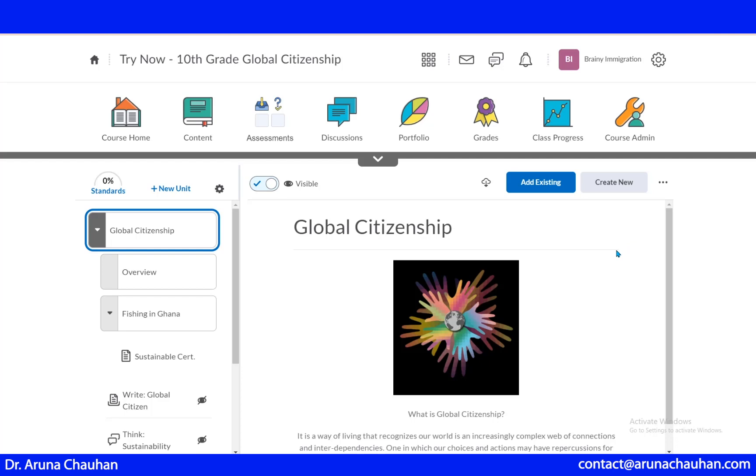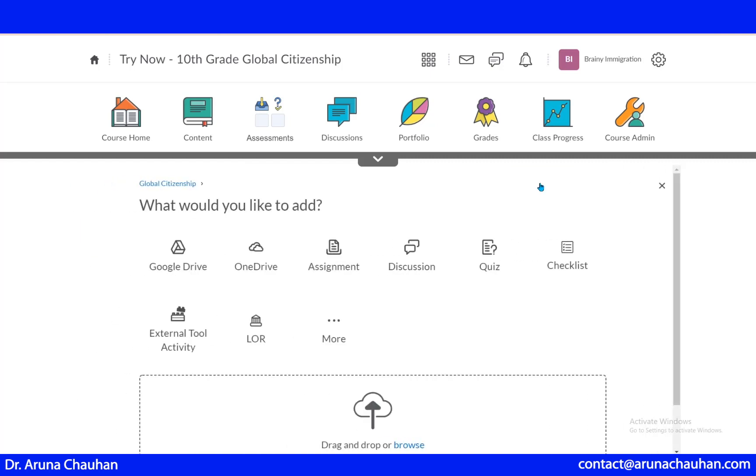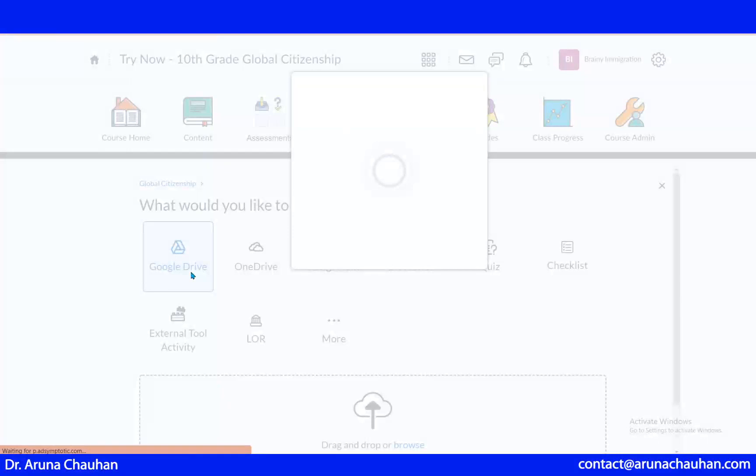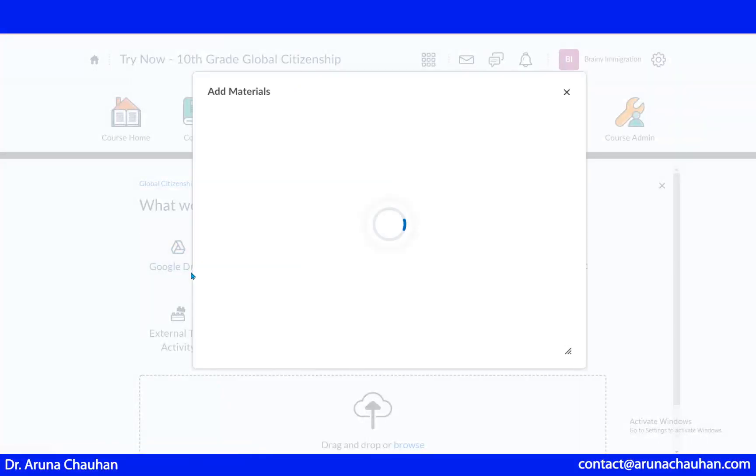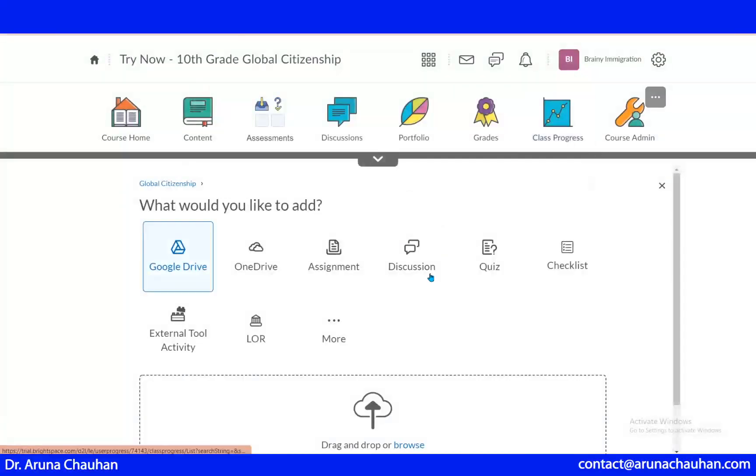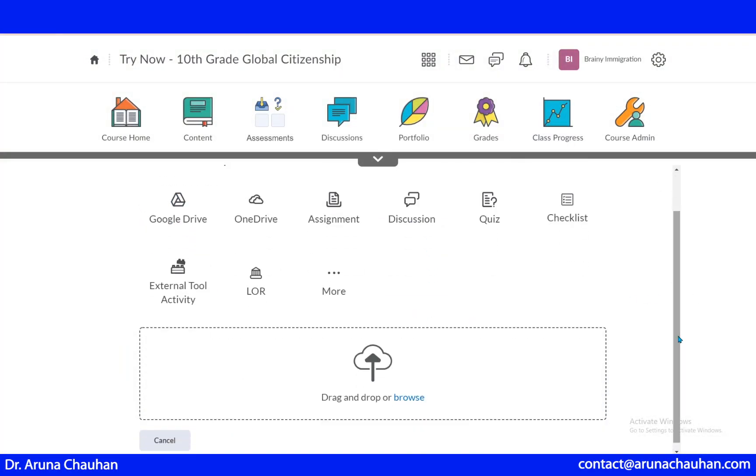At any stage, if you want to add to the existing unit, you need to add this. You can get the material from Google Drive. You must be logged in and then you can just have it from here. You can drag the material from OneDrive too.